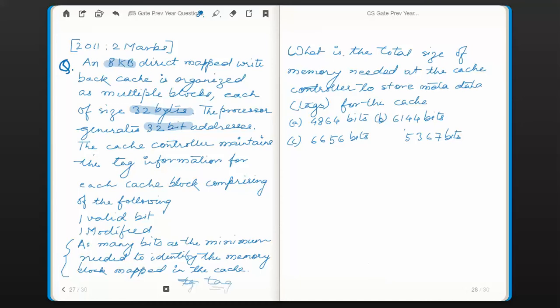The question is: what is the total size of memory needed at the cache controller to store metadata tags for the cache? We need to find the total size of metadata, which comprises one valid bit, one modified bit, and tag bits for each cache block. The first step is to find out the size of the tag field maintained at each cache block.